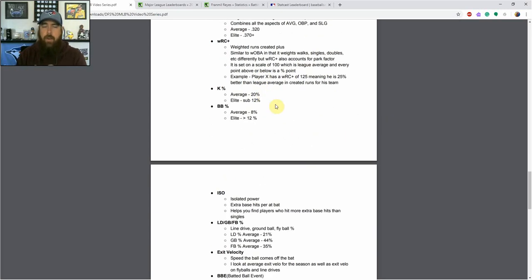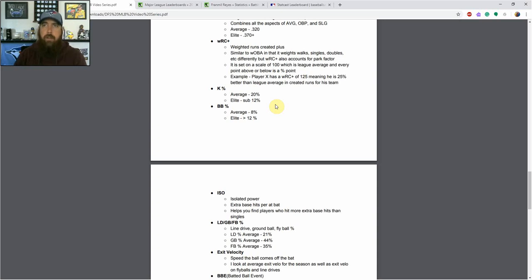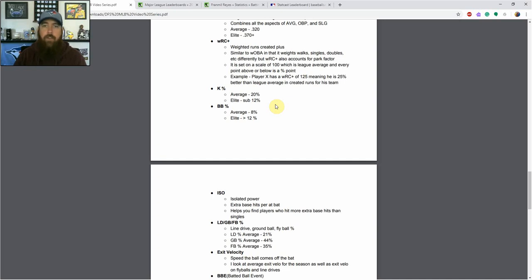Next up we've got wRC+ — weighted runs created plus. It's very similar to wOBA in that it weighs walks, singles, doubles, home runs, and triples differently. But what makes it a bit different is it also accounts for park factor, which brings all players together. Because some players — like the Colorado Rockies playing 82 games in Coors Field, a great hitter's park — have an advantage versus, say, the Houston Astros in one of the best pitchers' parks. It gives you a league-average scale of 100, so if a player has a wRC+ of 125, he's 25% better at creating runs than league average. A wRC+ of 80 means he's 20% below league average.